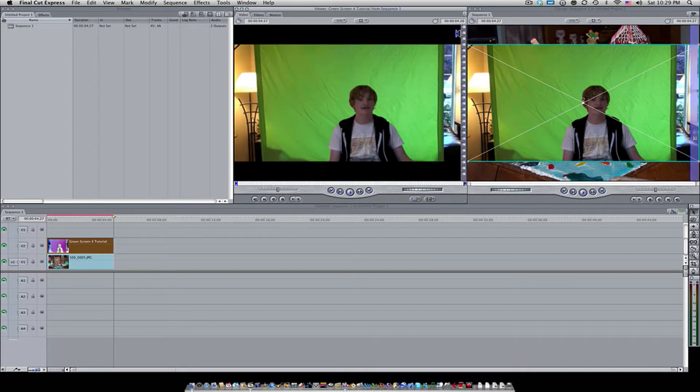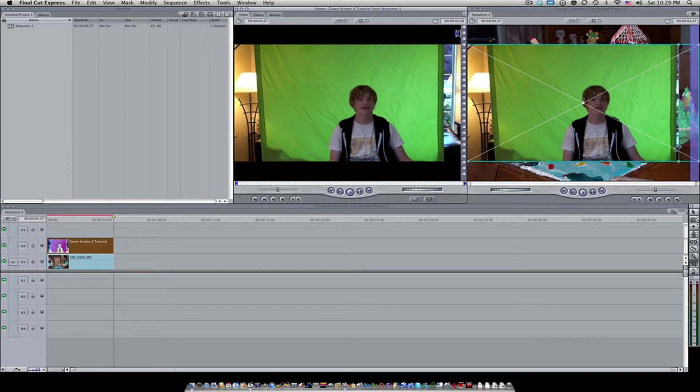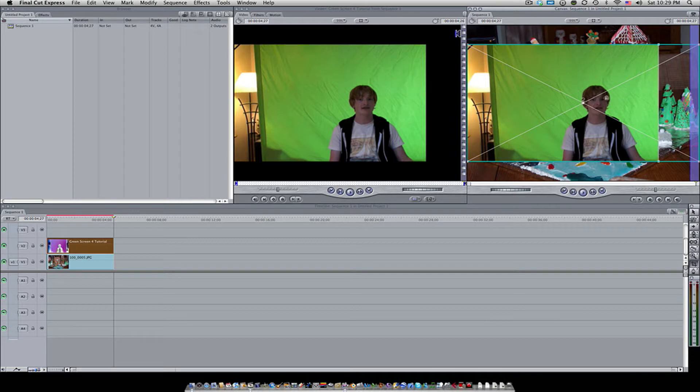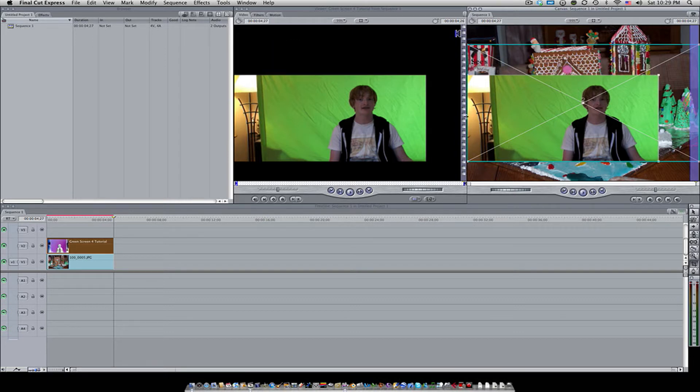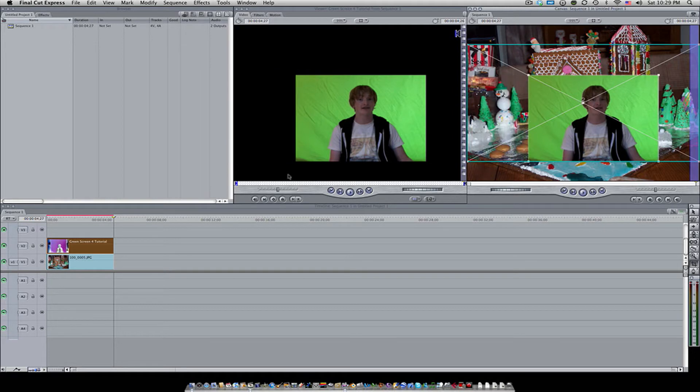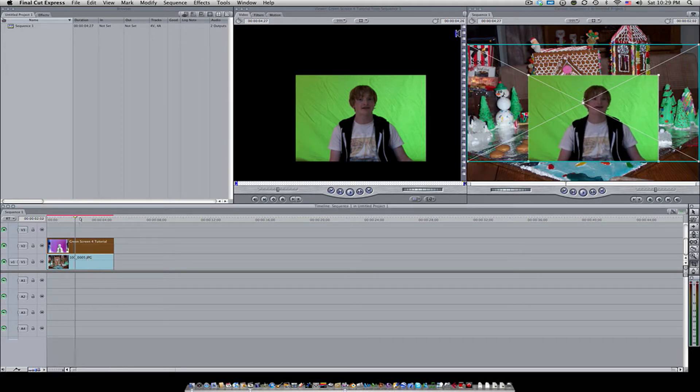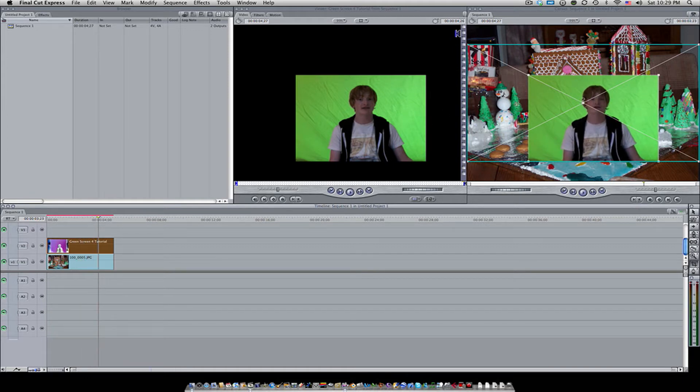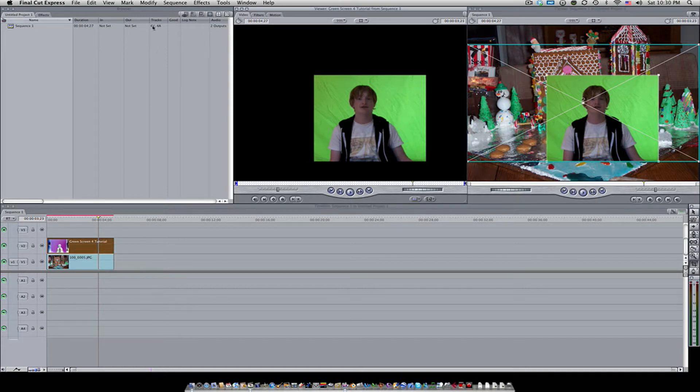Once that's done, you want to select the original green screen clip, hit C to bring up the crop tool, and then see the edges around here, the lime edges. You want to crop them down as far as you can to try to eliminate any of the green around him, just so that there's no fluctuation when you're trying to key it out.